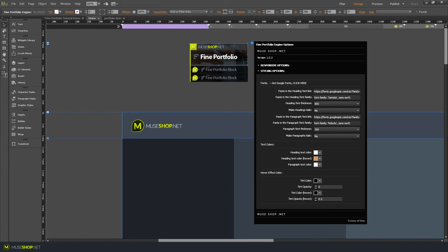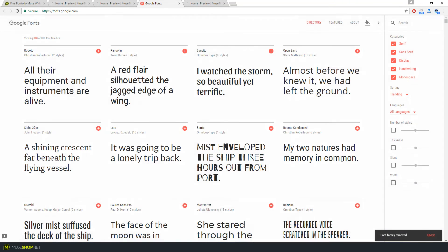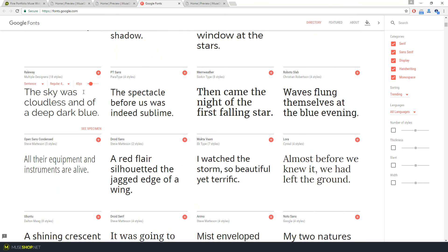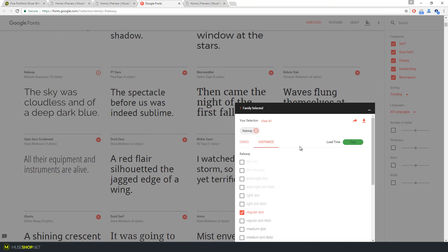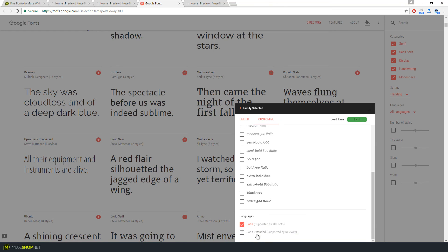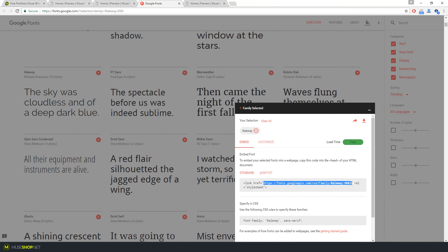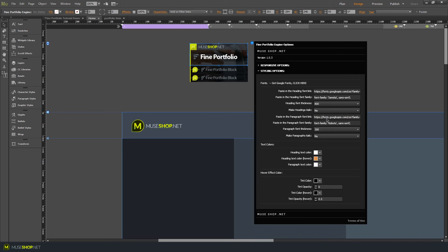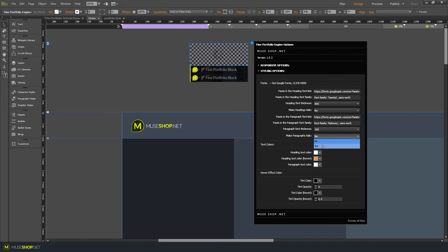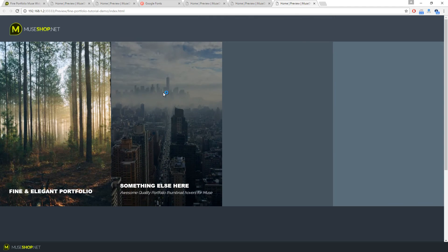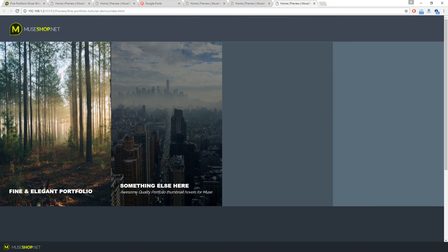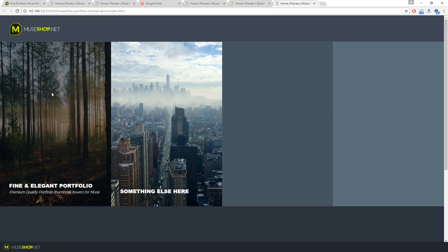Now let's set up the paragraph font. Go back to Google Fonts and click 'Clear All' so you don't embed two fonts at once. For paragraph text, let's use Raleway — click plus, open customization, and select light italic (weight 300). Go to embed, copy everything between the quotation marks, paste it in 'Paragraph Font Link' in the styling options, copy the font family, set the weight to 300, and set 'Make Paragraphs Italic' to yes. Let's preview — now we have Sancira extra bold for headings and Raleway light italic for paragraphs.